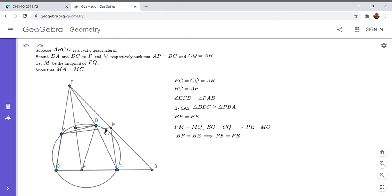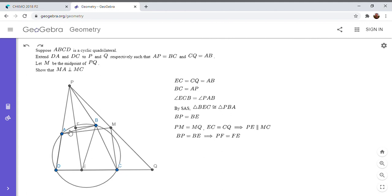Okay. So we know that BF is perpendicular to PE by definition. And we know PE is parallel to MC. So if I could show FB is parallel to AM, that would solve the problem. Alright. So that will be my goal here. I'm going to try to show that FB is parallel to AM.